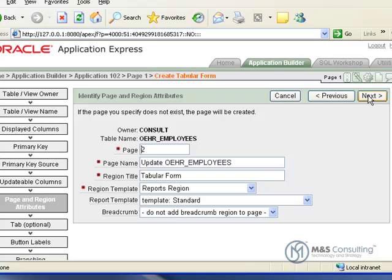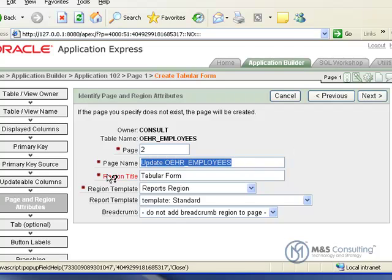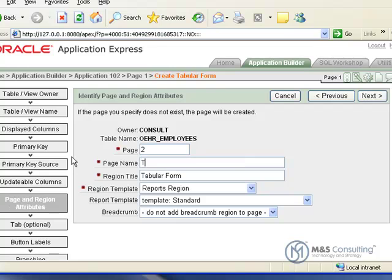And here we have some attributes for the page. You can leave the page number as is. The page name, we're going to change to tabular form. And you can leave the region title and region template and report template the same.